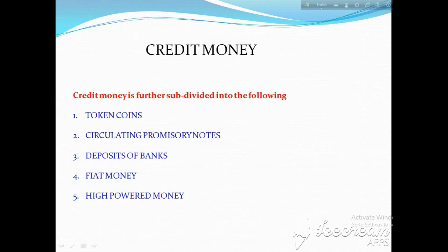In our next video, we shall discuss about token coins, circulating promissory notes, deposits of bank, fiat money, and high-powered money.